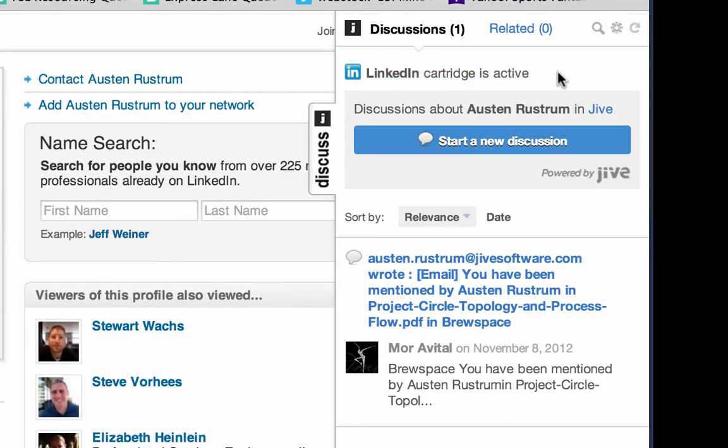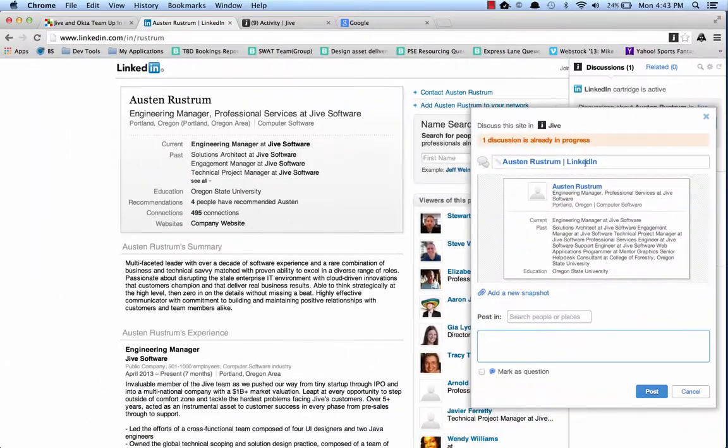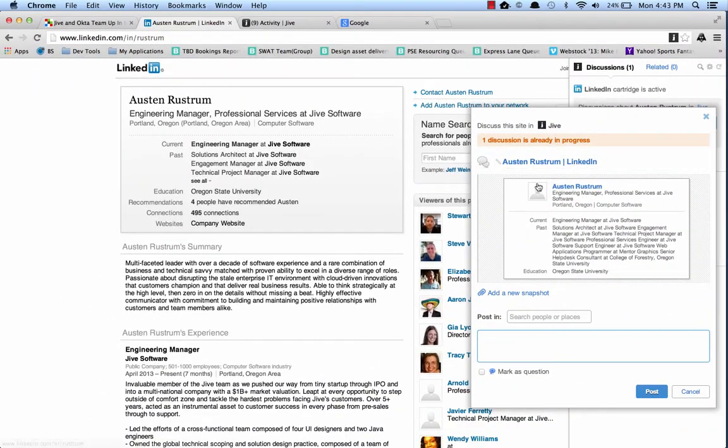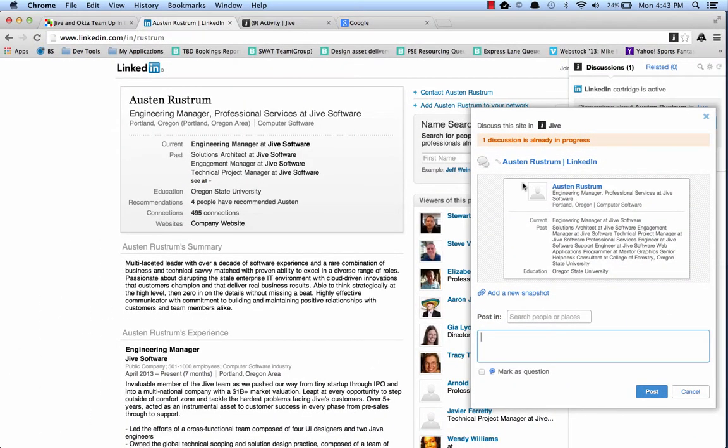Basically, what the cartridge does is instead of pulling the OpenGraph data from the page, you can see that when we start a new discussion, instead we're pulling contextually sensitive information about the user from their profile page to share.